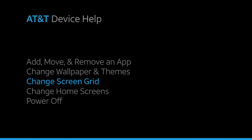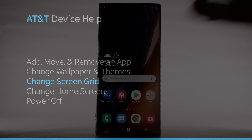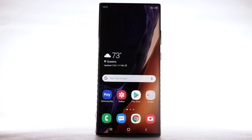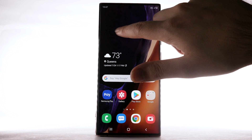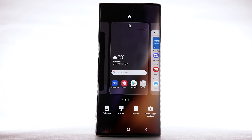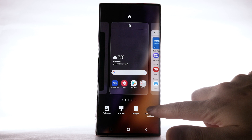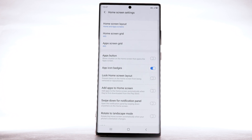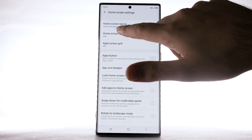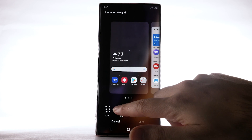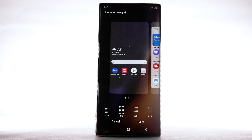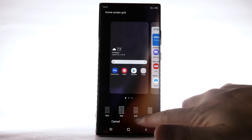Change Screen Grid. To change the screen grid, select and hold an empty part of the home screen. Select Home Screen Settings. Select Home Screen Grid. Select the desired screen grid, then select Save.